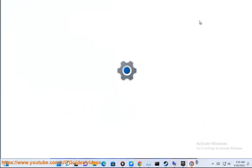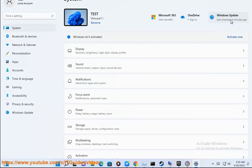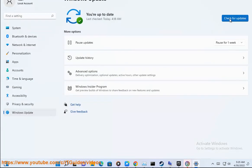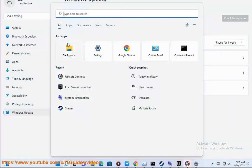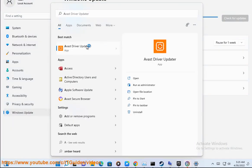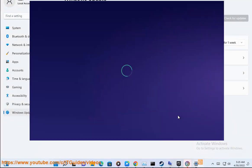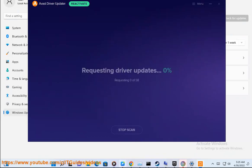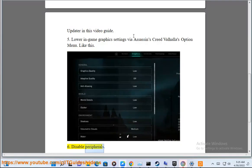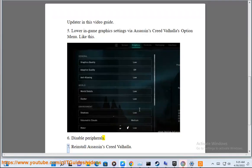4. Update your graphics driver using the recommended Avast driver update in this video guide. 5. Lower in-game graphics settings via Assassin's Creed Valhalla's option menu. 6. Disable peripherals.